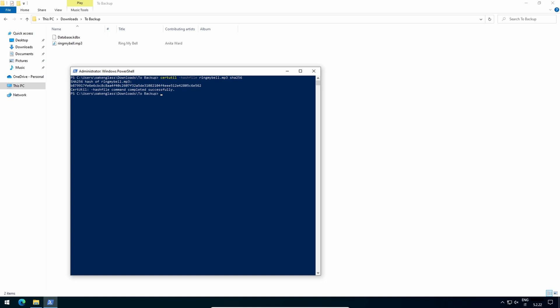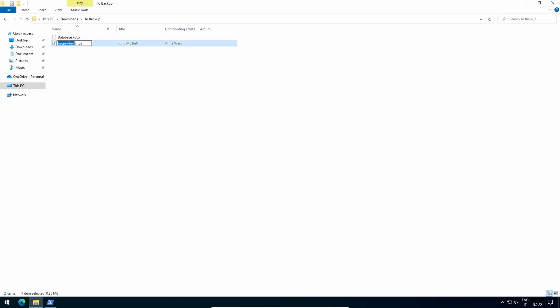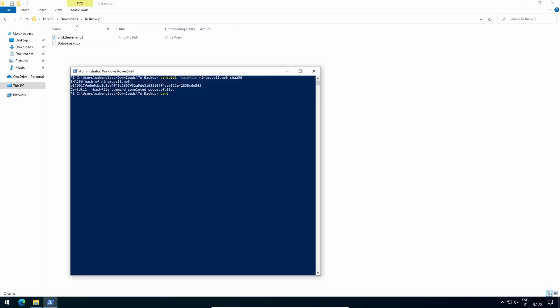Now I will rename my MP3 and compute its hash again. It's the same as before, so the database will still open.